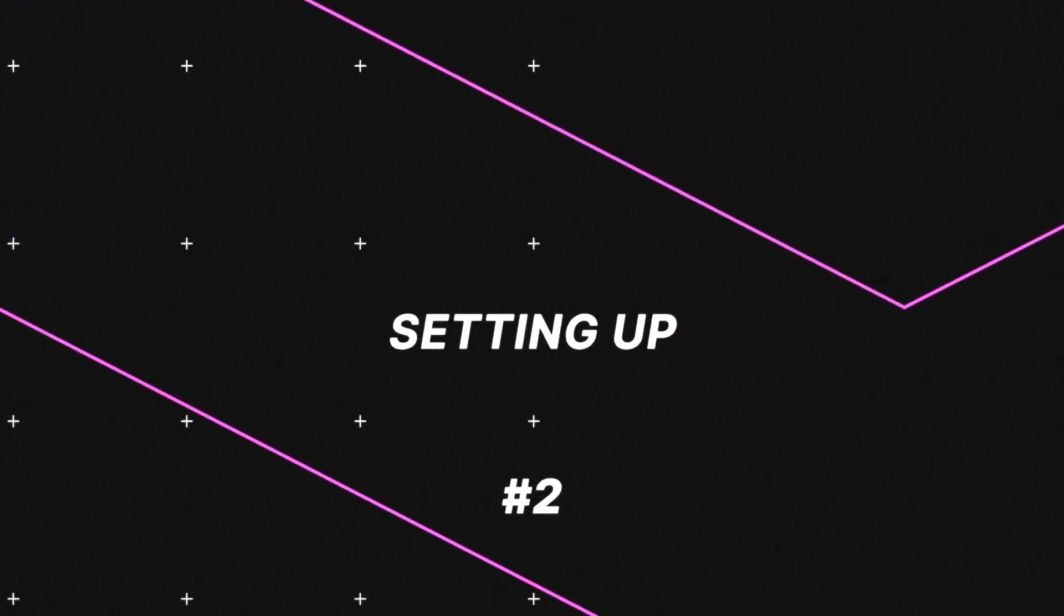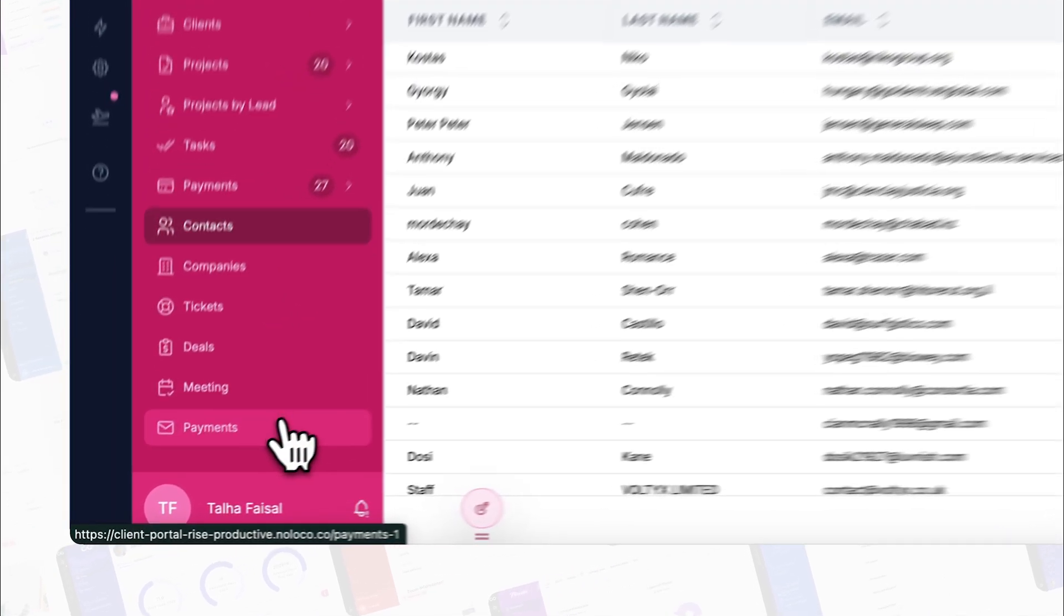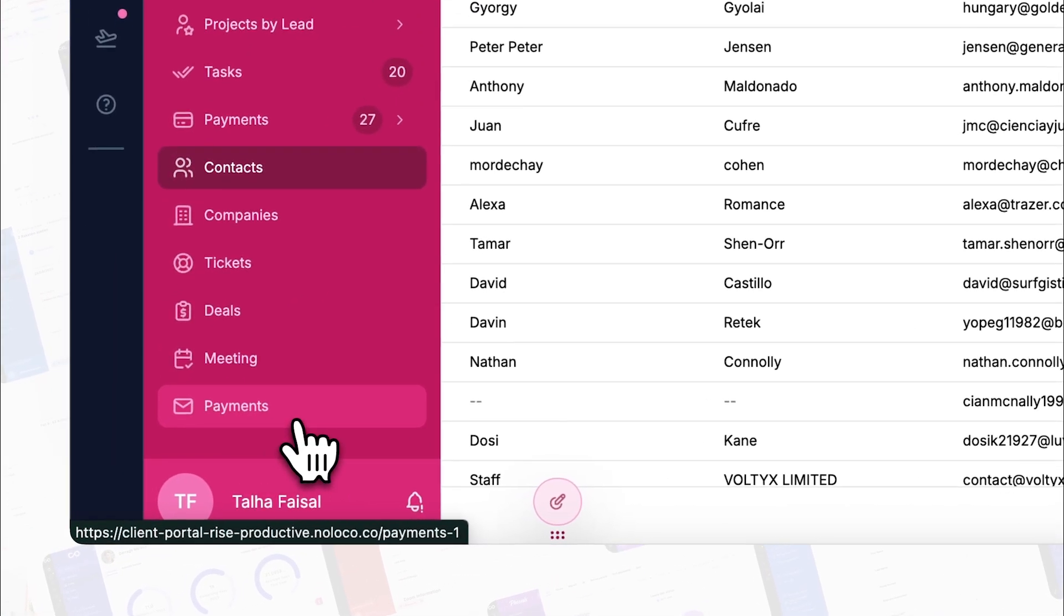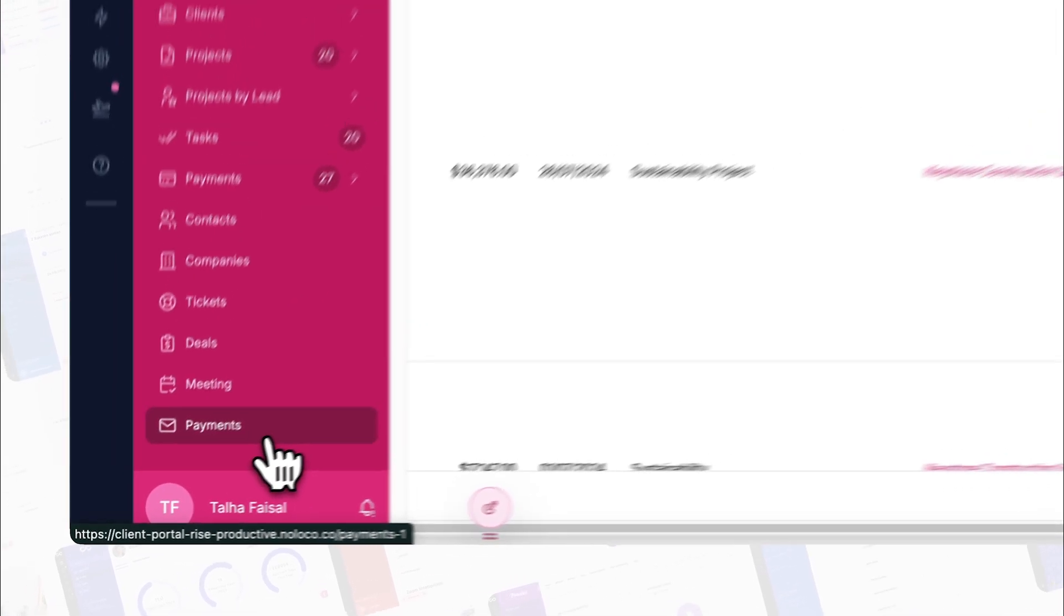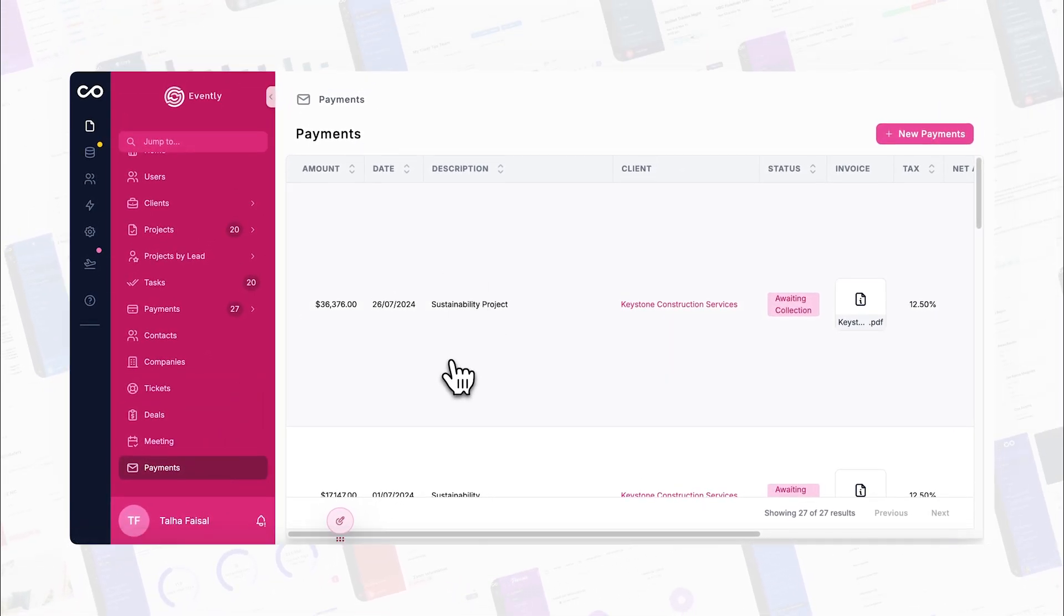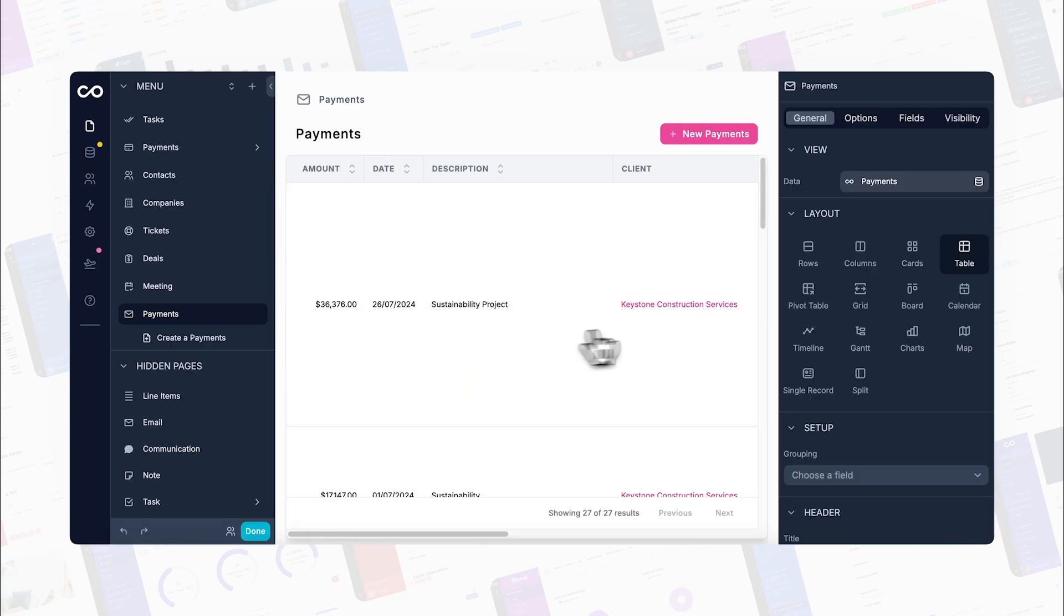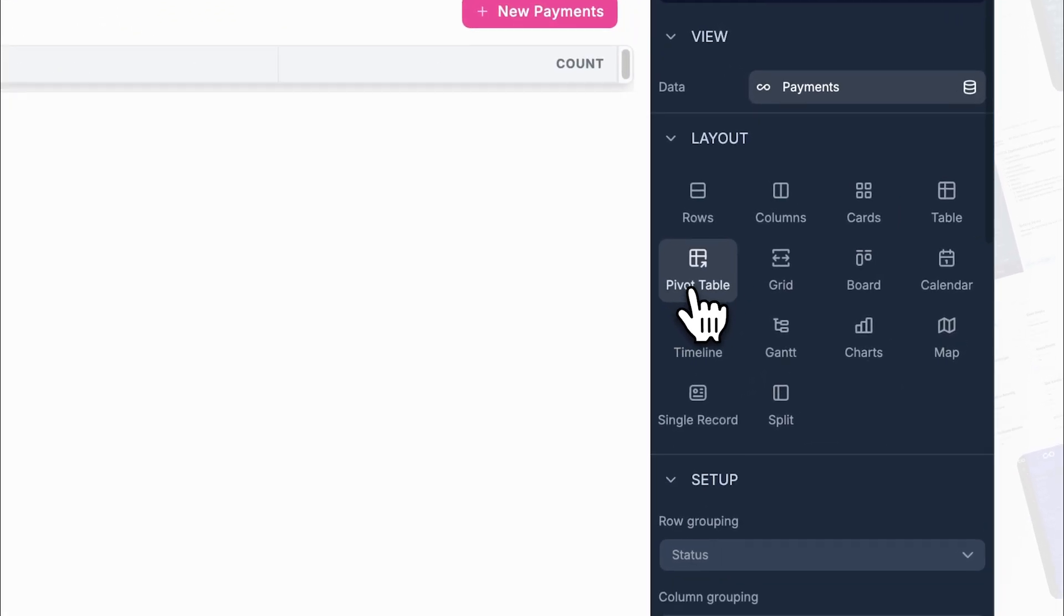Now let's walk through setting up your first pivot table in NoLoco. Start by navigating to the collection you want to analyze. Once you're in your collection, look for the layout options. You'll want to select pivot table from the available settings.